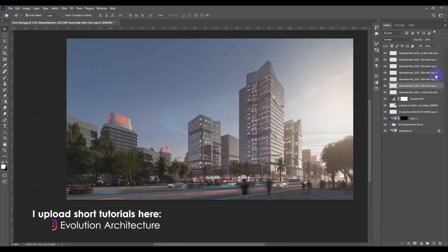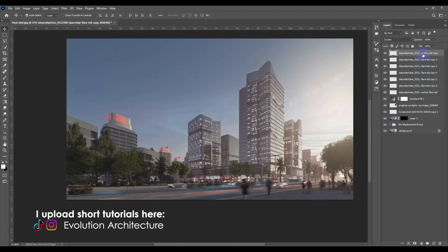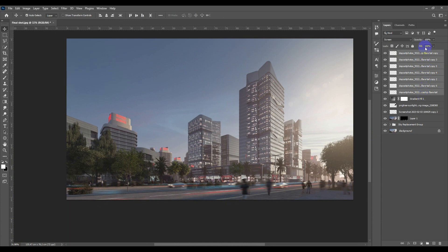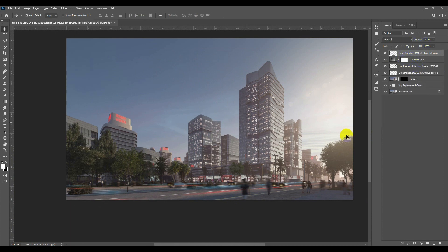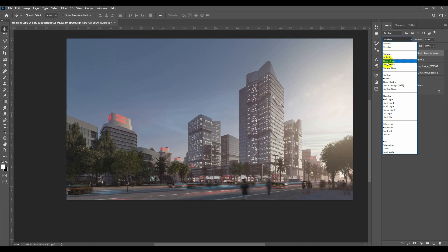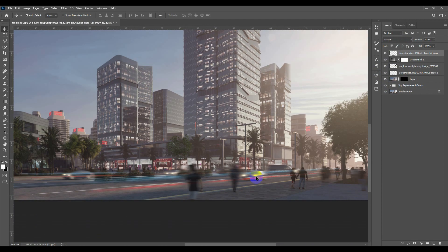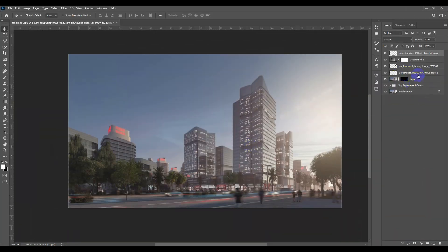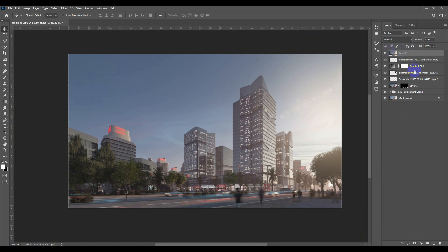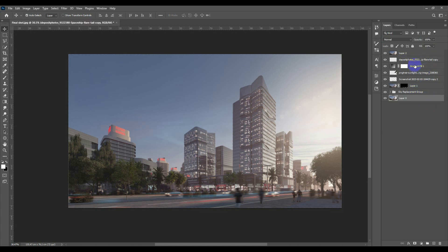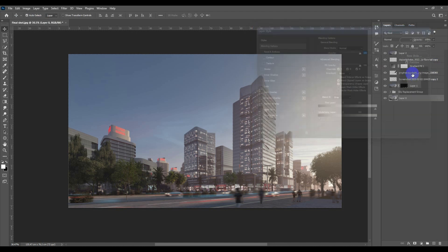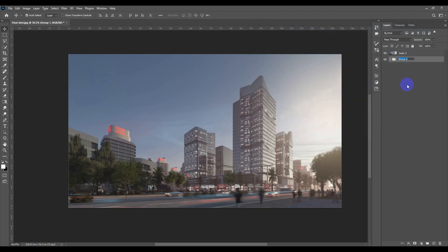Click the first light layer, hold Shift, and click the last one to select everything in between. Hit Ctrl+E to merge them all, then apply Screen mode so they look like real lights. Next, I'll merge everything using Ctrl+Shift+Alt+E to create one combined layer and label it Stage One.